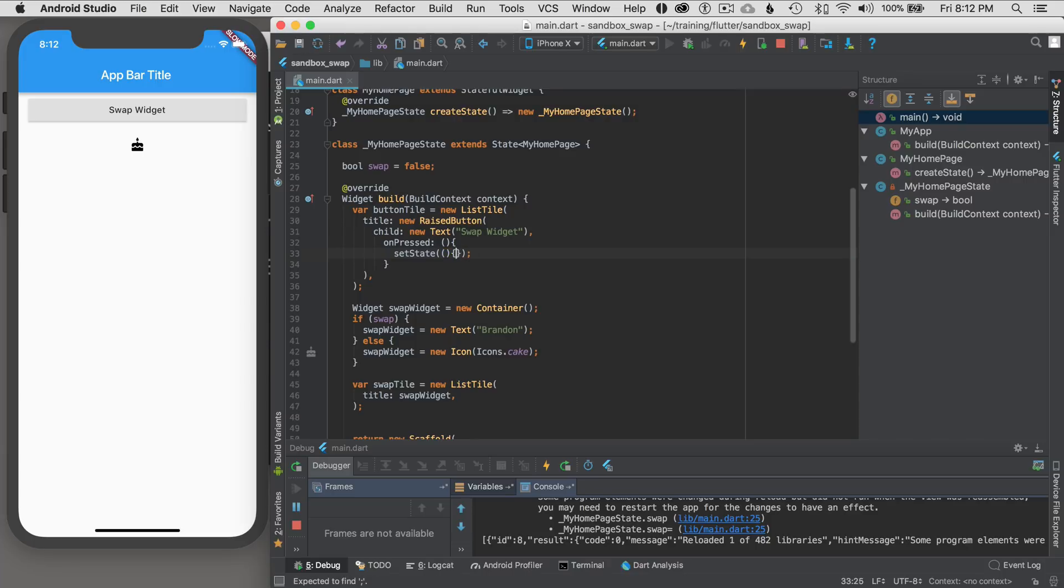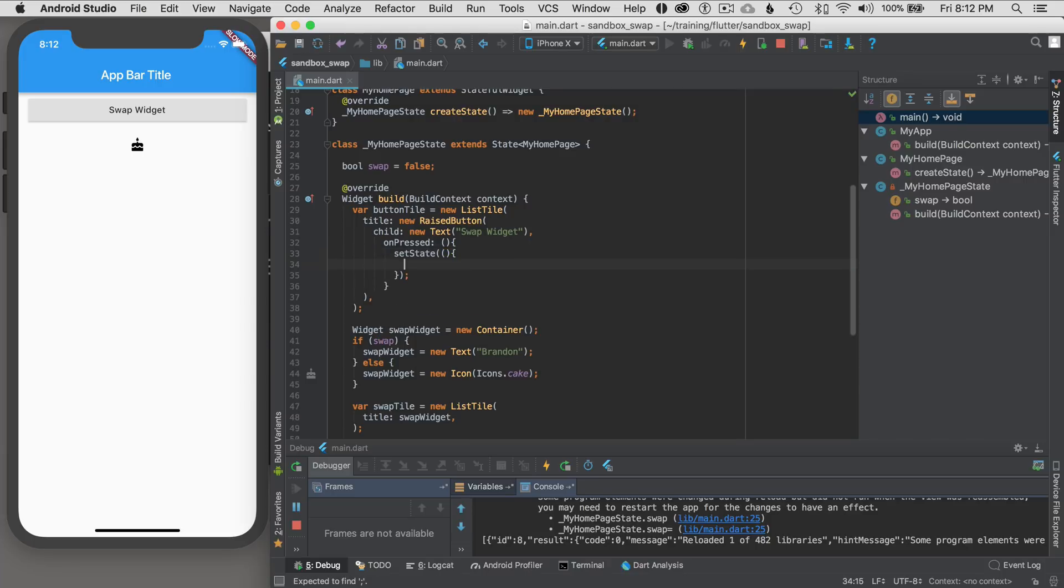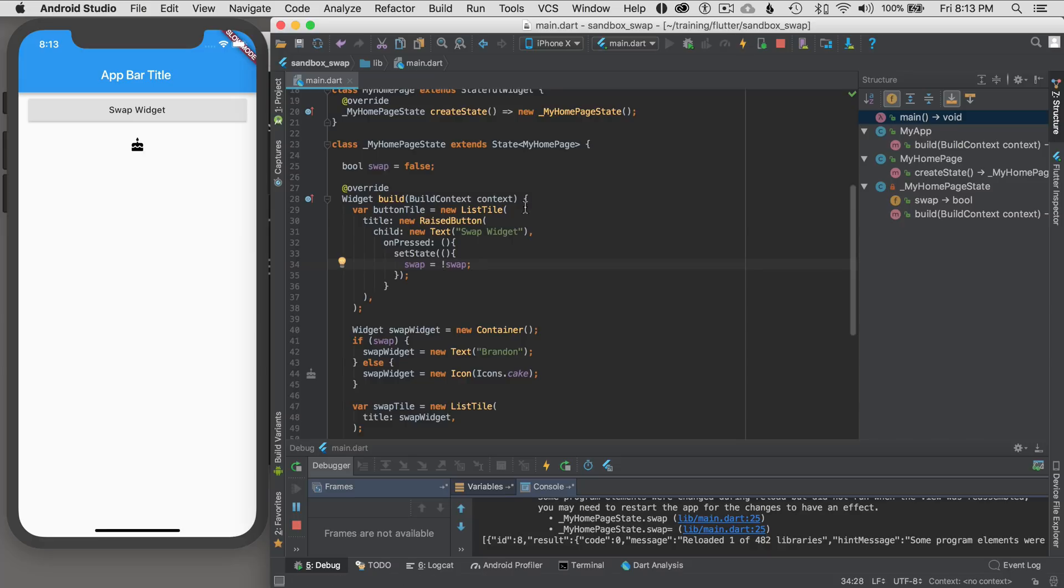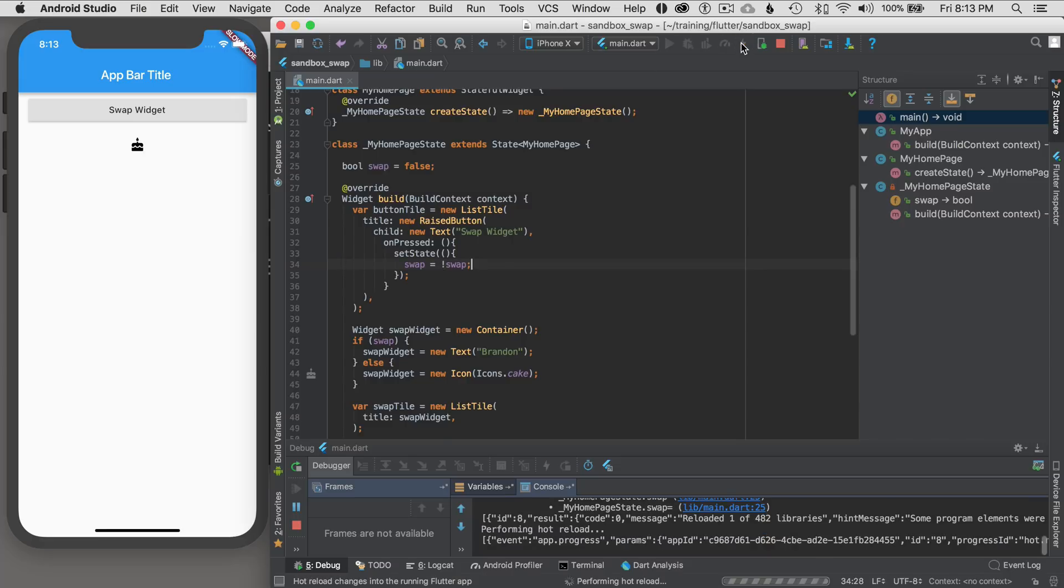And then I'm going to use an anonymous function inside that. You could call an outside function or method. And inside, I'm going to call swap is not swap. So then it inverts the value from either false to true, true to false. I'm going to hot reload it with the lightning icon at the top this time.